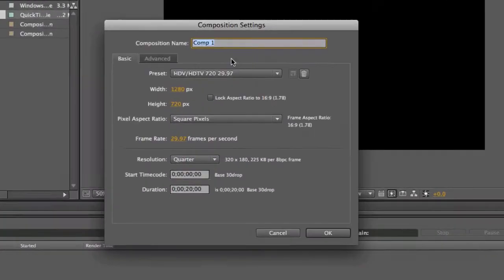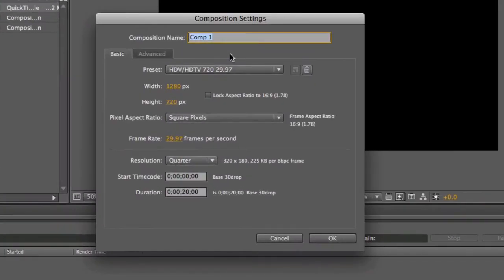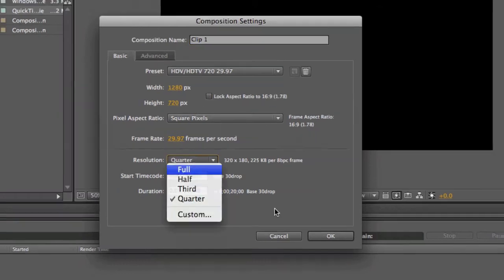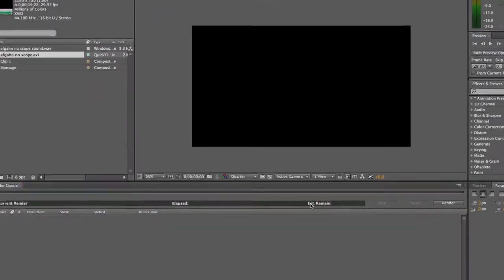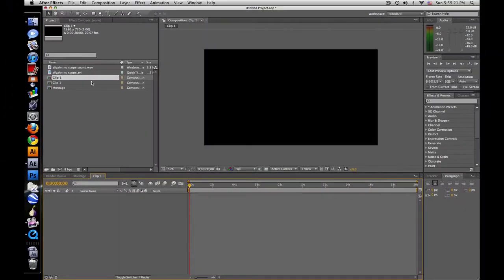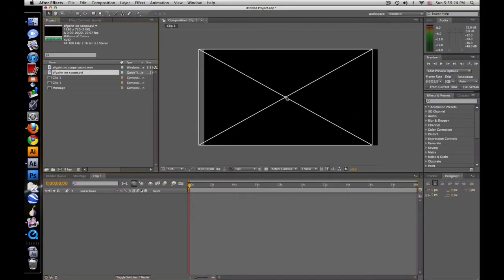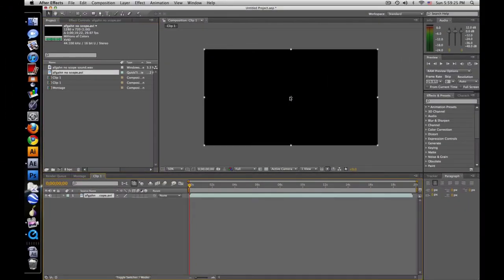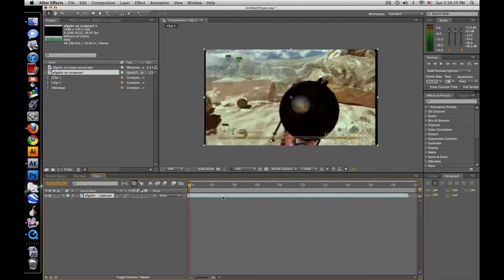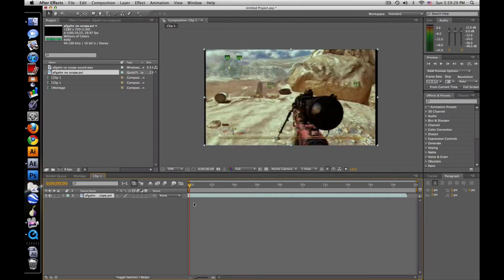New composition, call it clip 1, 720 by 1280. Full resolution, okay. So here is my first clip, drag it on there. And the clip starts about there, okay.